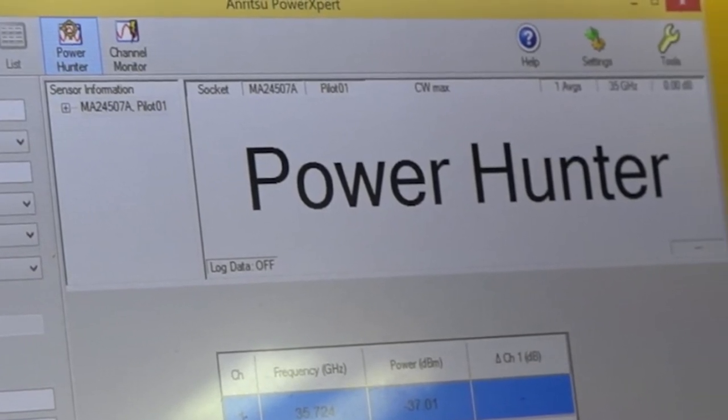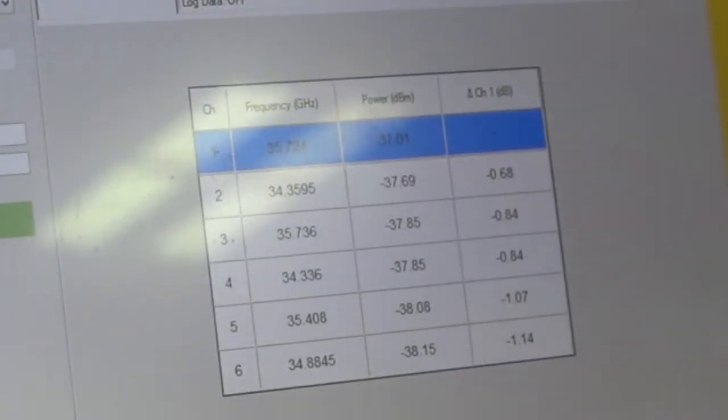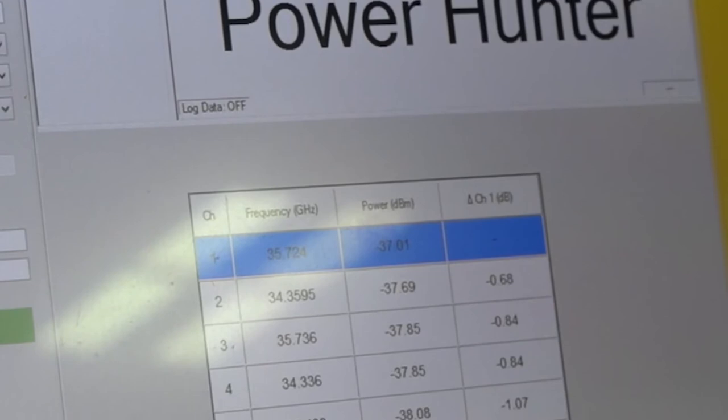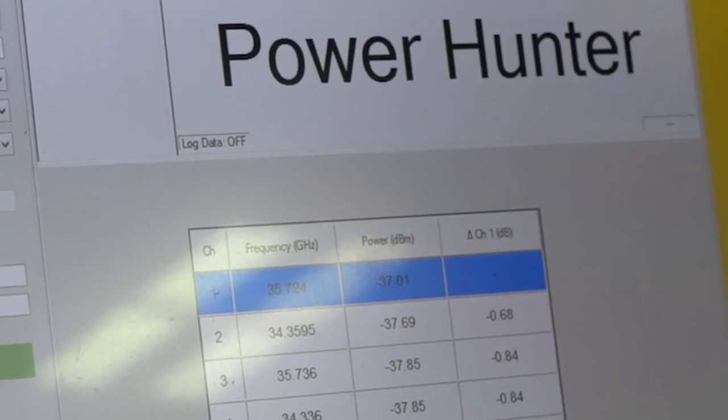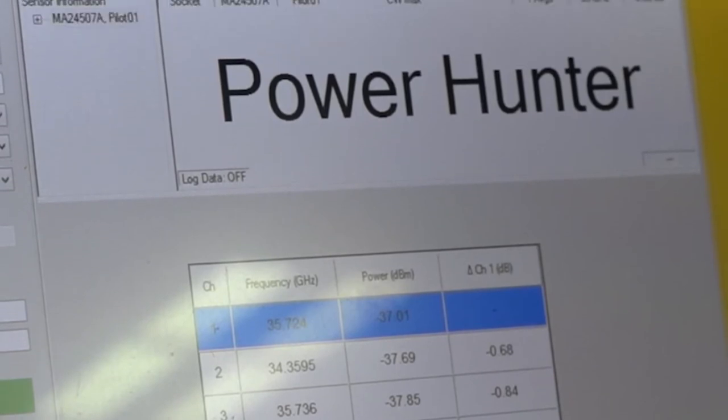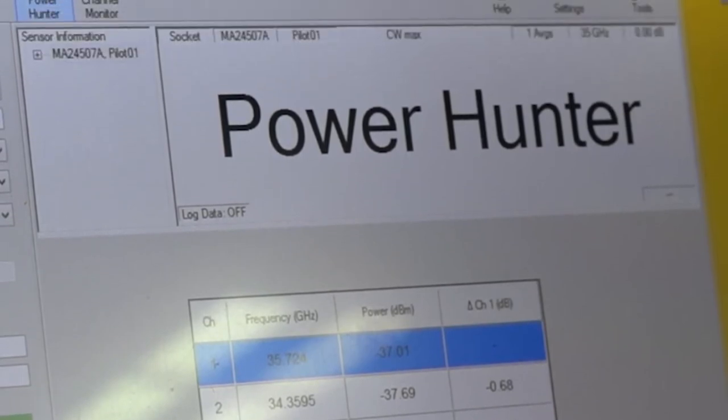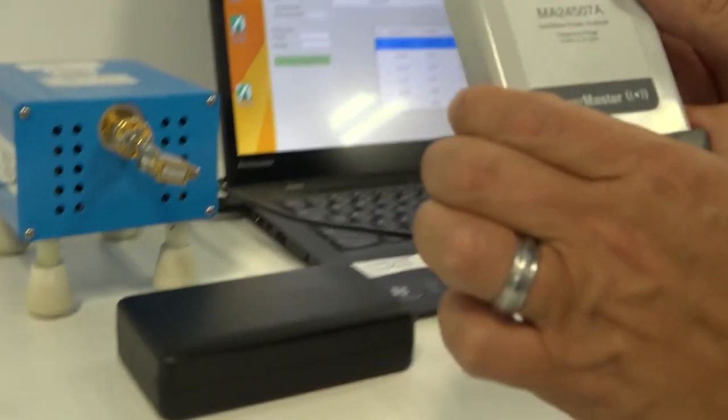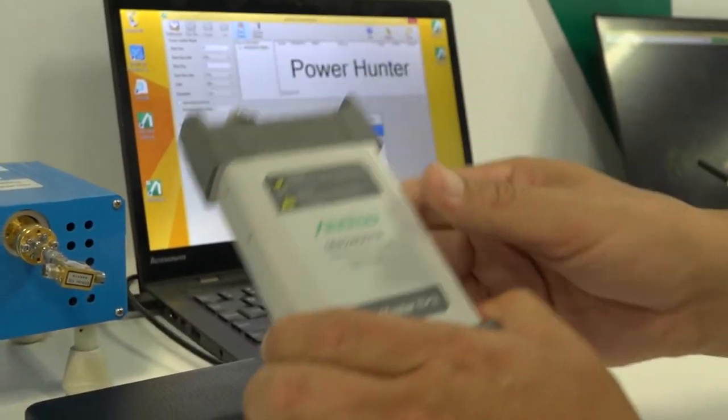With our new PowerHunter feature, you can identify those unlike any product that's on the market. Traditionally, you'd have to use a large, expensive Spectrum Analyzer. You can now do it, again, in a pocket-size, ultra-portable instrument.